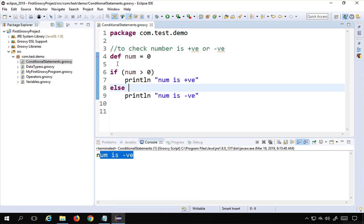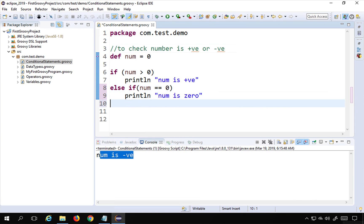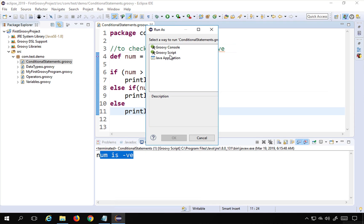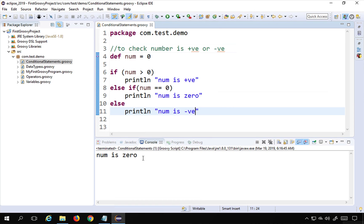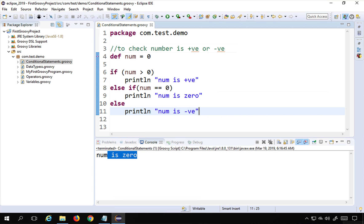To handle this, we can use nested if-else with an 'else if'. I'll add 'else if (num == 0)' and print 'number is 0', then keep the final else block printing 'number is negative'. Running this now with num set to 0, it correctly prints 'number is 0'. This is called nested if-else.